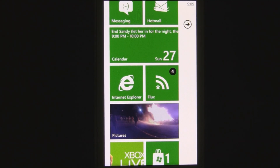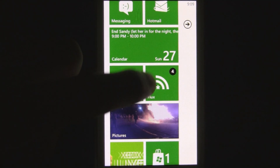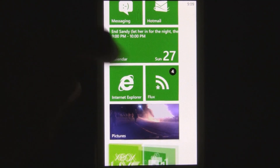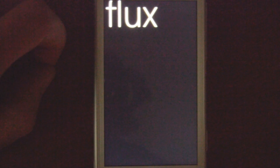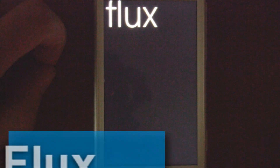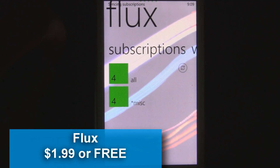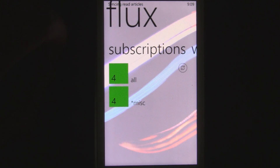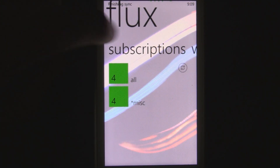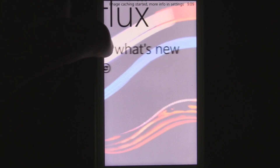This is a Windows Phone 7 app review of Flux, which is a Google News reader for Windows Phone 7. This app is available in the marketplace for free if you download the free trial, which is the full version, or for $1.99.